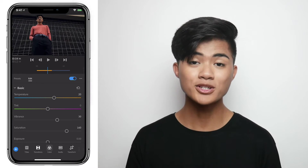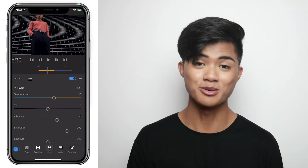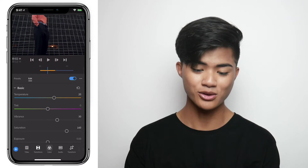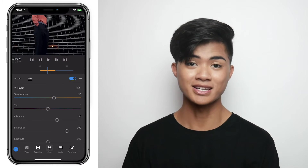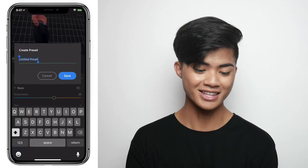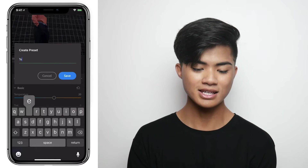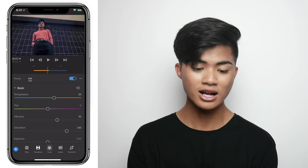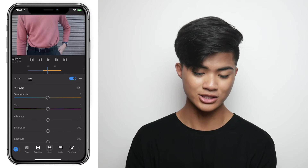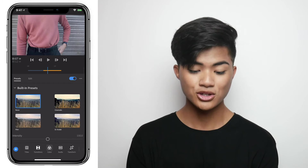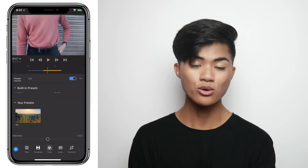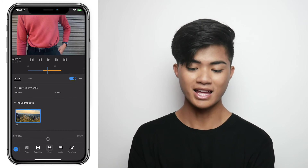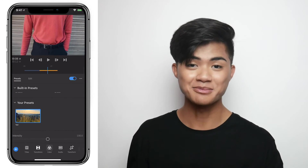Just a quick tip: if you don't want to manually color correct each clip because it can be very arduous, all you have to do is click the three circles on the right and create a preset of your current color correction. Rename it — I'll name this 'test' — and click Save. Then go to the uncorrected clip, go to Presets, scroll all the way down, and you'll see your own preset at the bottom. Click on it and your clip is color corrected.